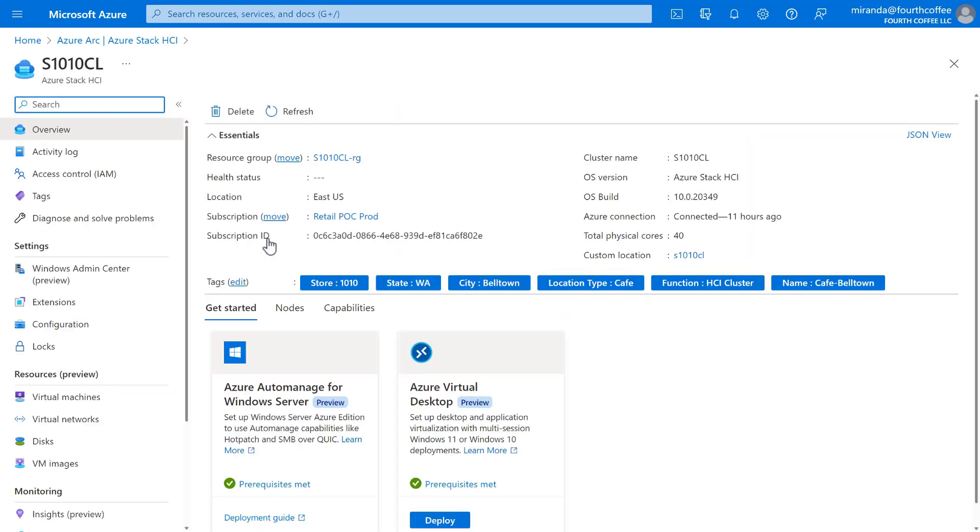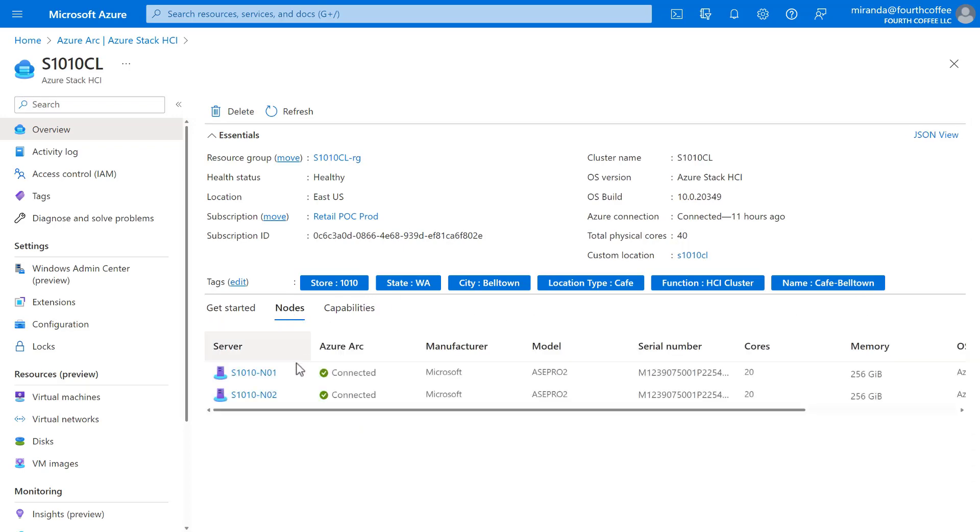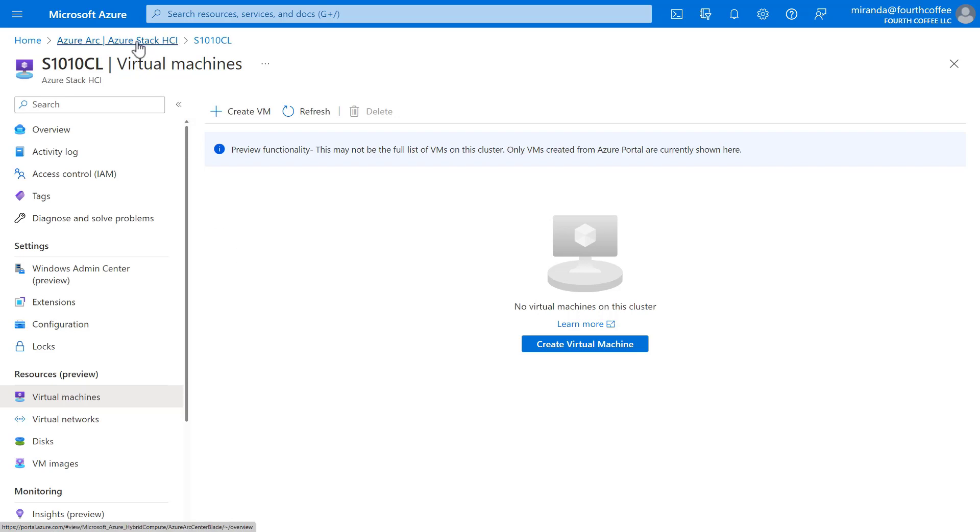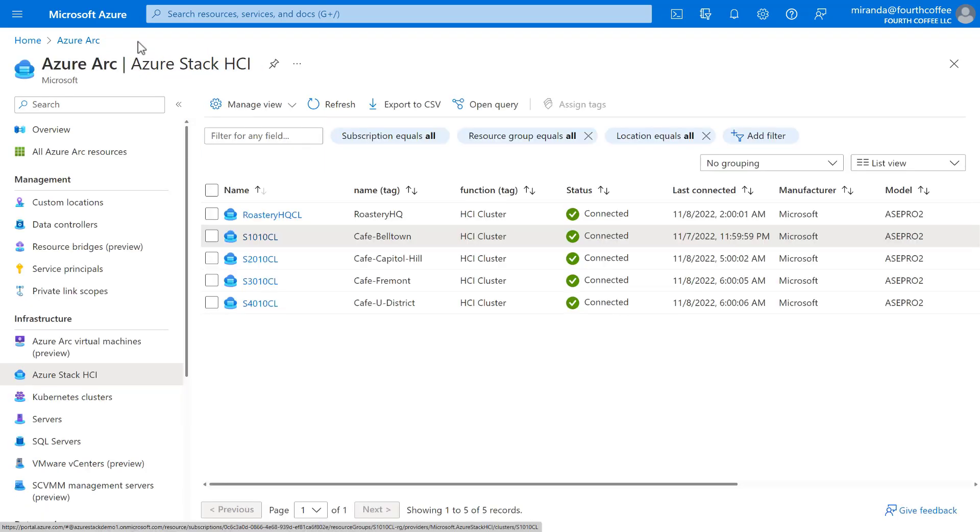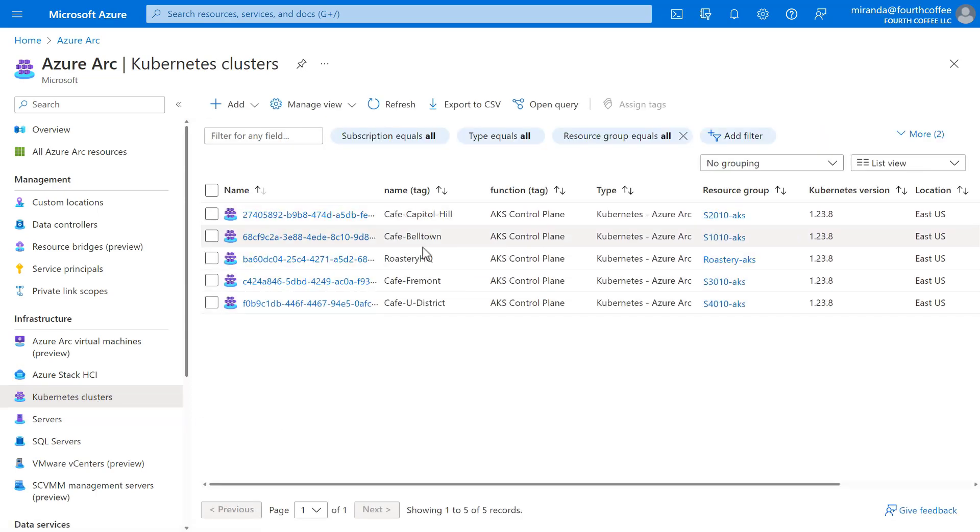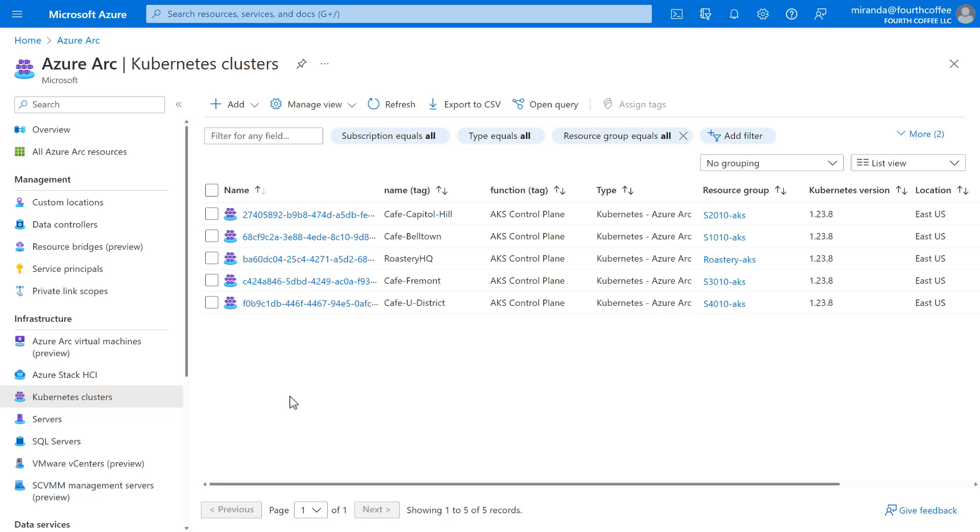We can select a cluster to see more details. Fourth Coffee uses tags to organize resources by things like cafe number, location, and name. We can see the bare metal servers that comprise this cluster, with details like cores and memory. And we can directly see the resources hosted on this cluster, like virtual machines. This cluster isn't hosting any virtualized workloads yet. And for that matter, it isn't hosting any Kubernetes workloads yet either. Back in Azure Arc, we can see Fourth Coffee's Kubernetes infrastructure. Each of the five locations has the AKS control plane, but that's it. Nothing else. So the situation is, the bare metal servers have been received, set up, and connected to the cloud, but Fourth Coffee hasn't deployed any of their apps yet. The good news is that they can easily do that, right now and right from here in the Azure portal. Okay, let's do it. Let's get our cafes ready for business.